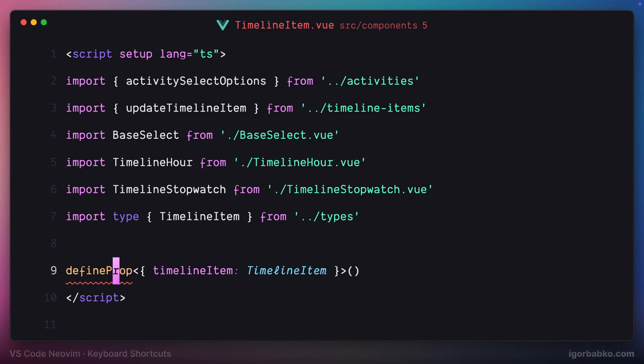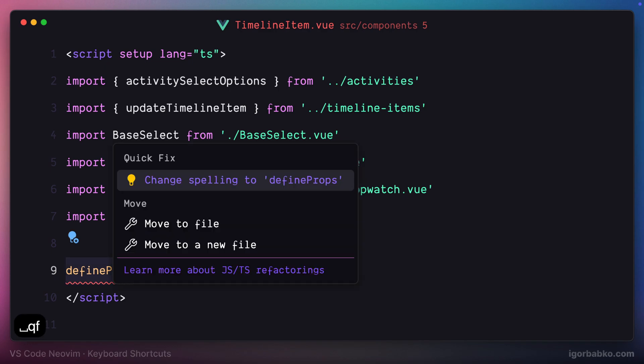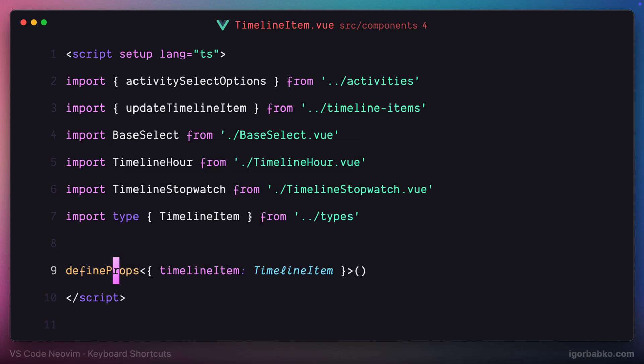I'll press space QF. Here we are presented with a quick fix option. Let's choose one of the available options as for how we can fix this part of code, press enter, and there we go. VS Code has applied the fix for us.